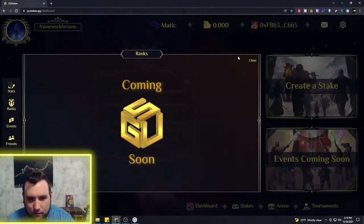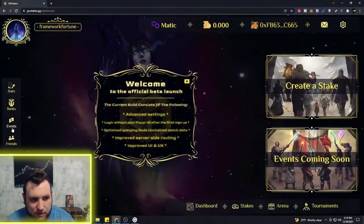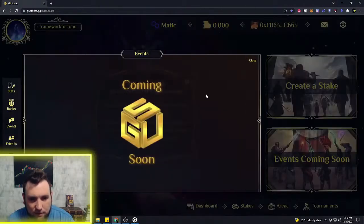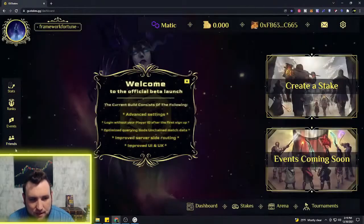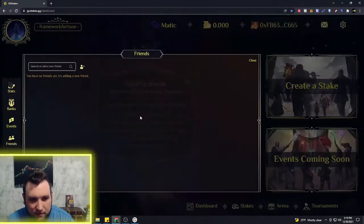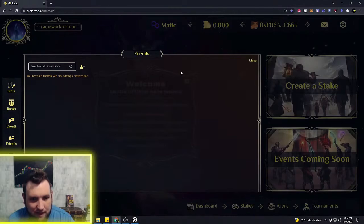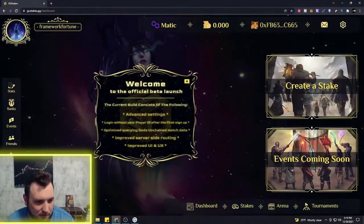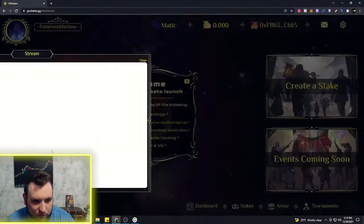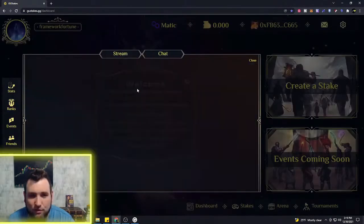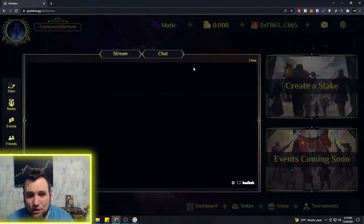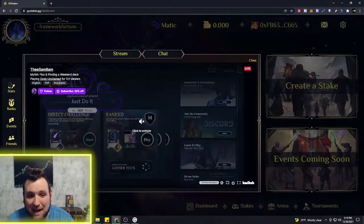The ranks is coming soon, the event page is coming soon. This is how new this is. You're getting it right out the gate. And then you'll even be able to watch matches live.